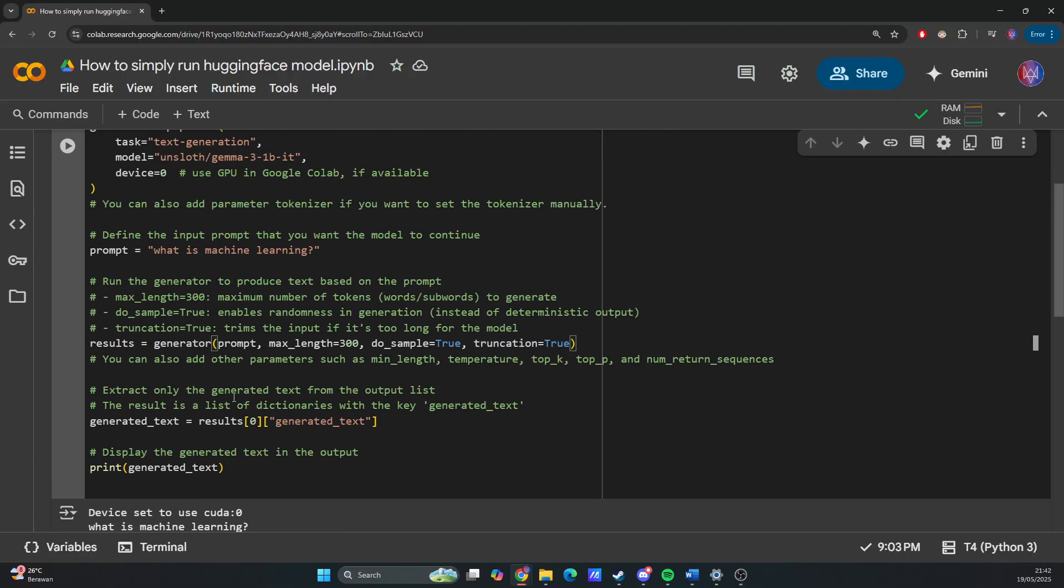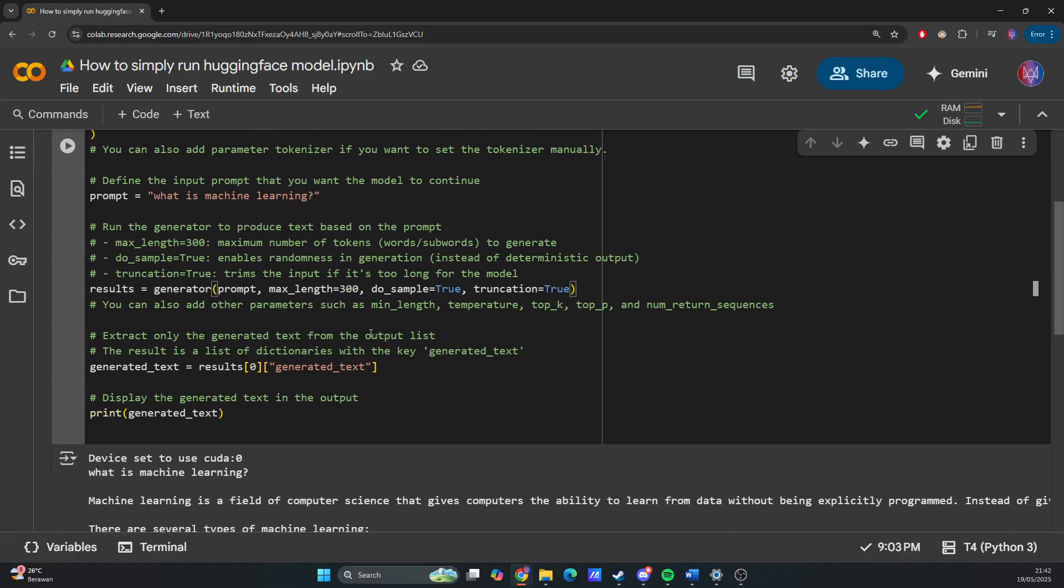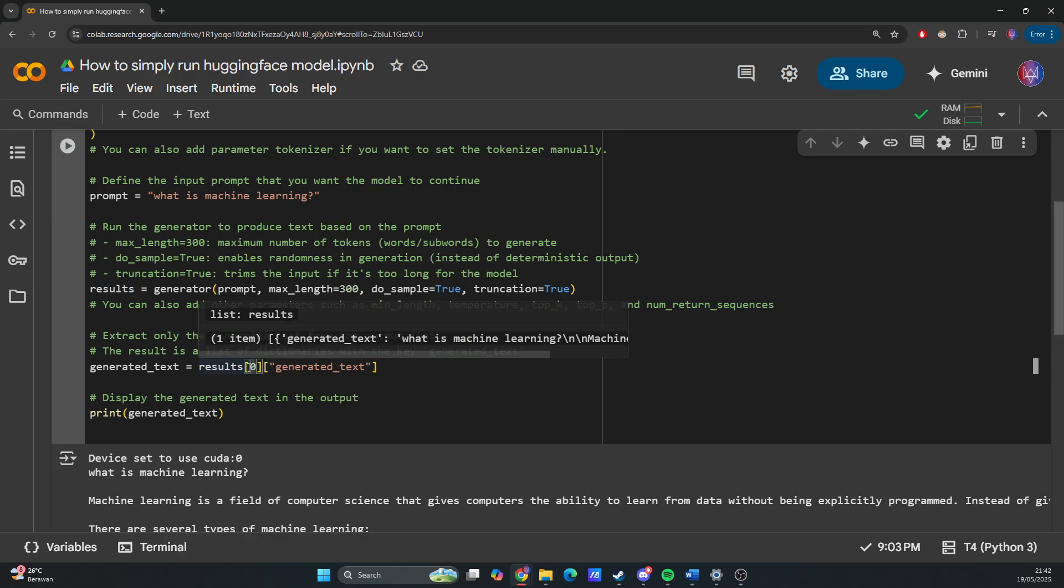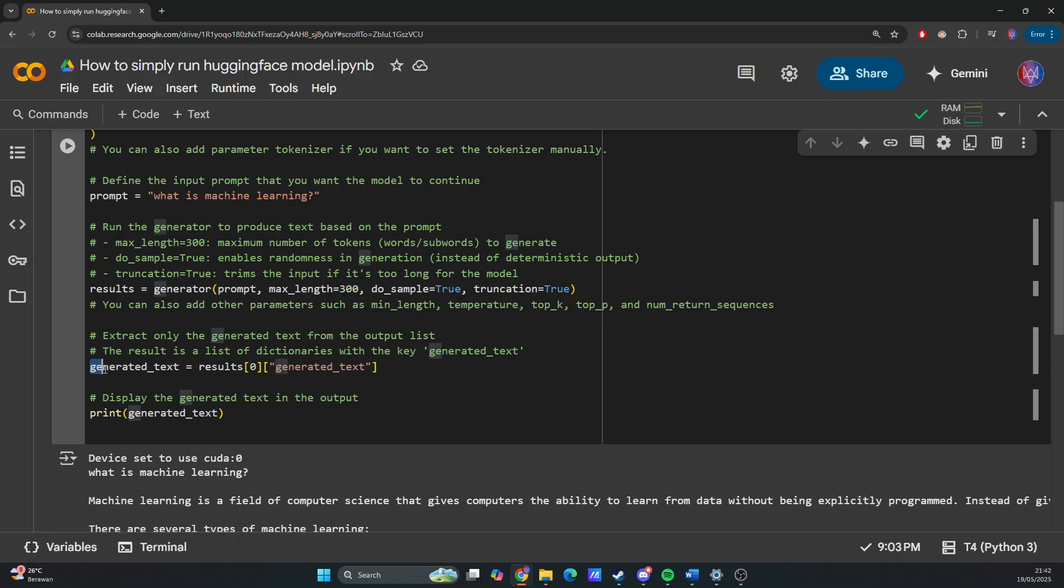Next, we extract only the generated text from the output list. The result is a list of dictionaries with the key 'generated_text'. We get the first element, then the generated_text key, and we get the value.